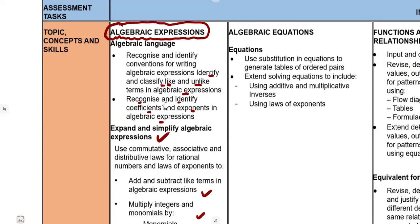You can see there are a lot of subsections under algebraic expressions. You need to understand what you are working with. Make sure that you know your algebraic expressions well.